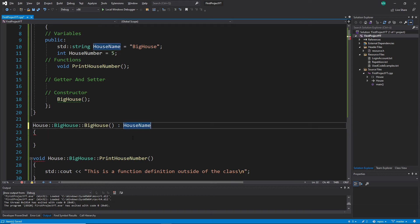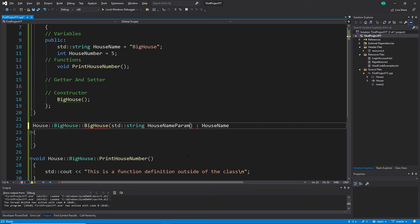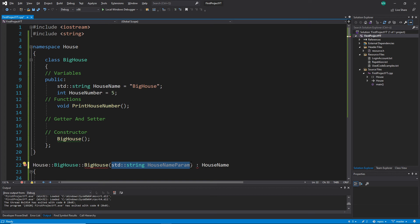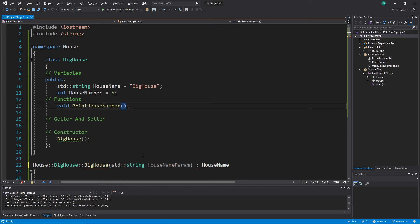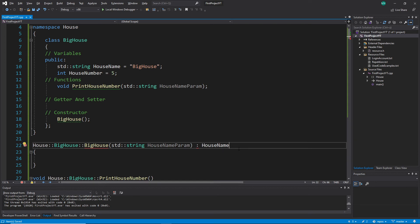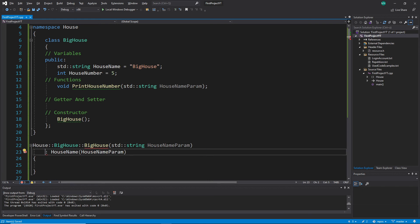I update both the declaration and the definition to use 'std::string houseNameParam'. In the constructor definition I use the member initializer list with the colon symbol to initialize 'houseName' with 'houseNameParam'. I had accidentally placed it in the wrong section, but now it's in the constructor section and it works correctly.